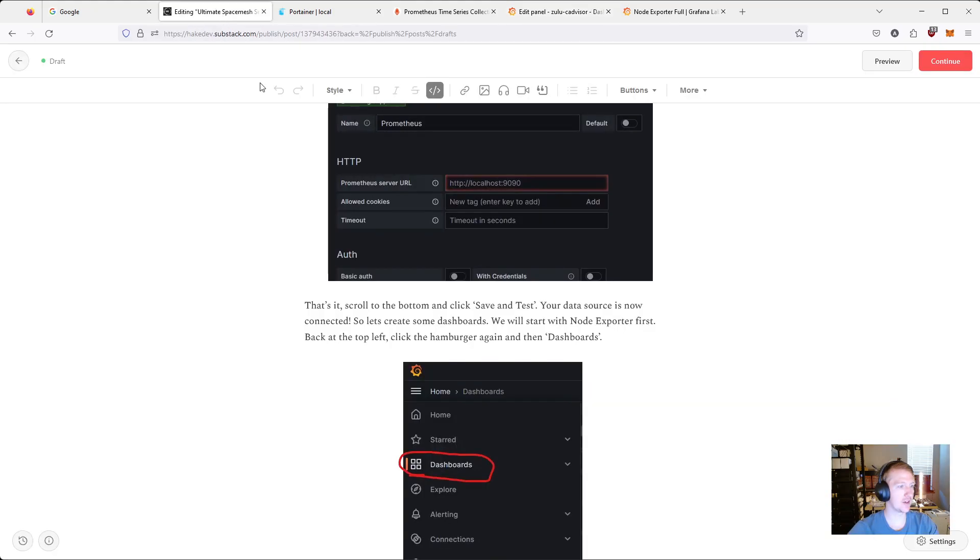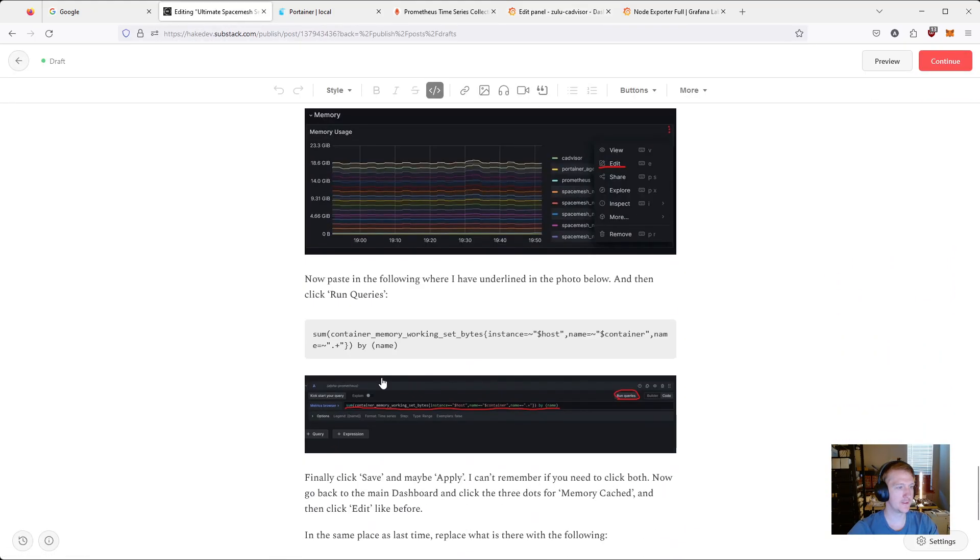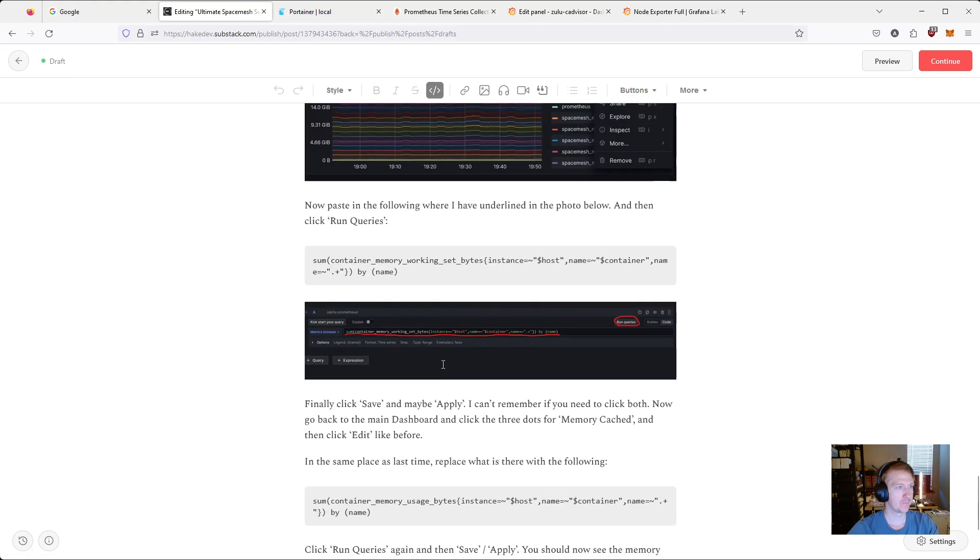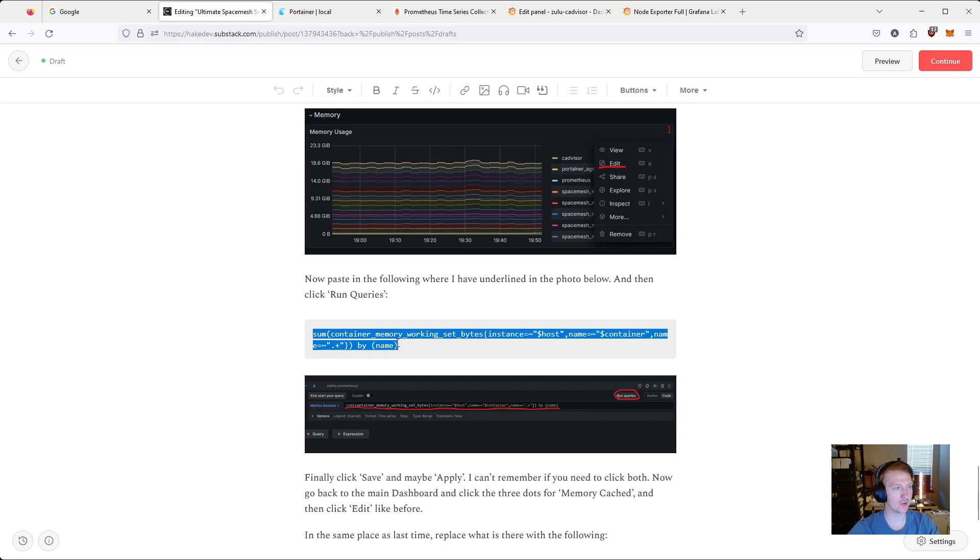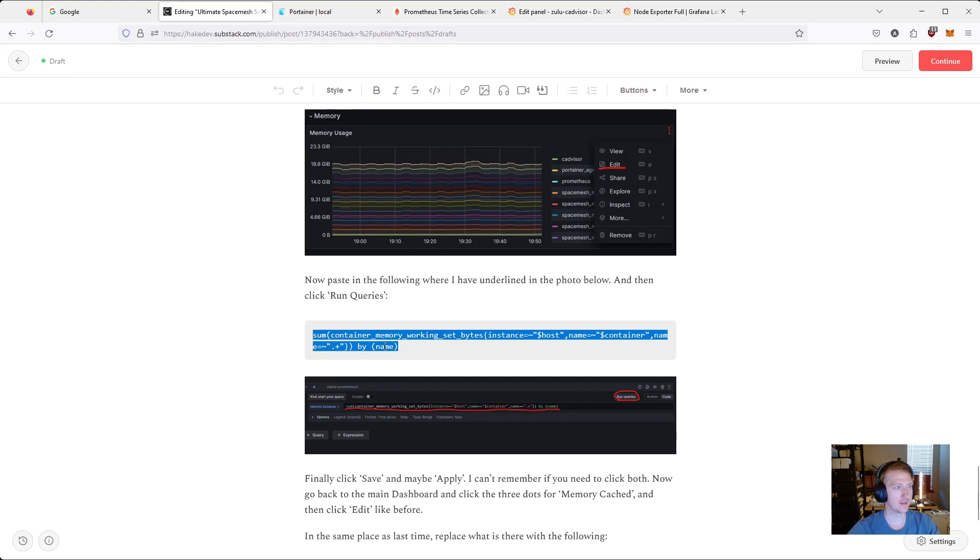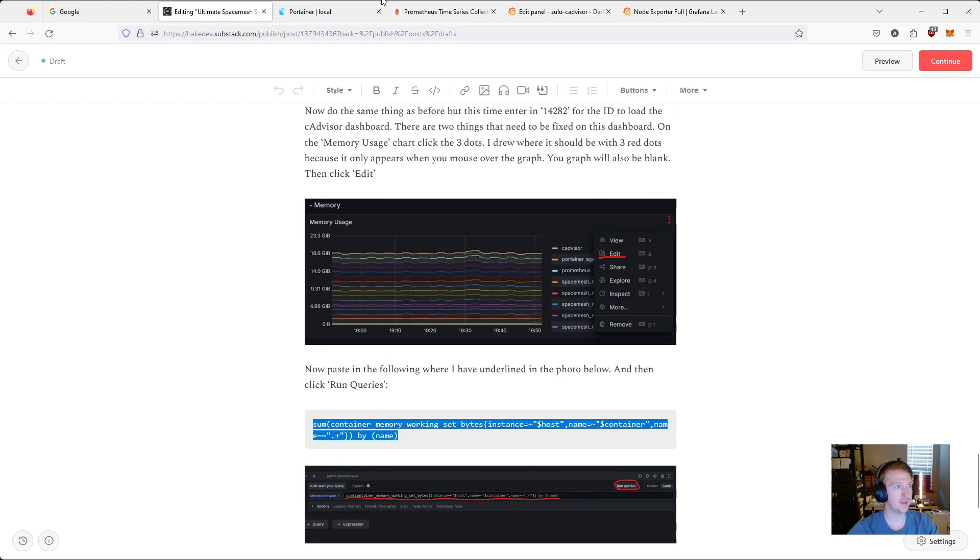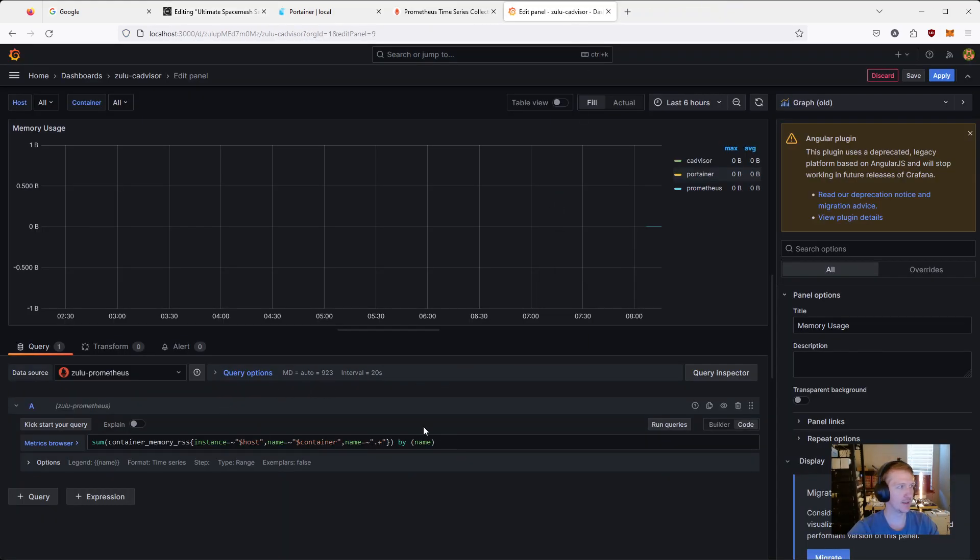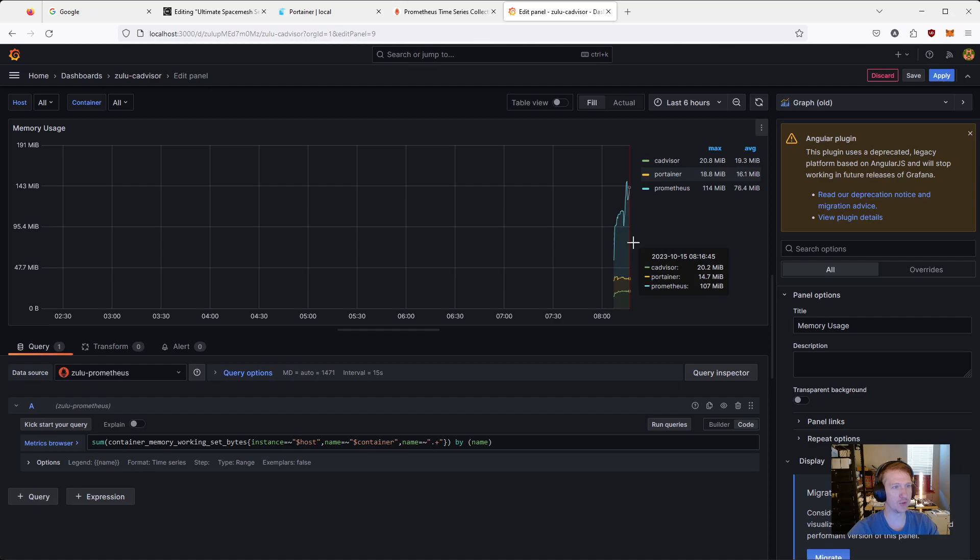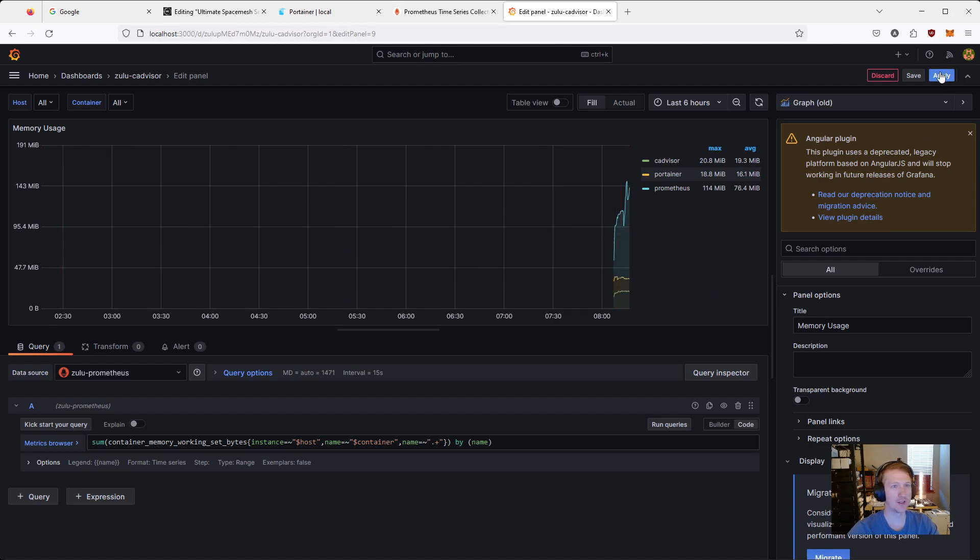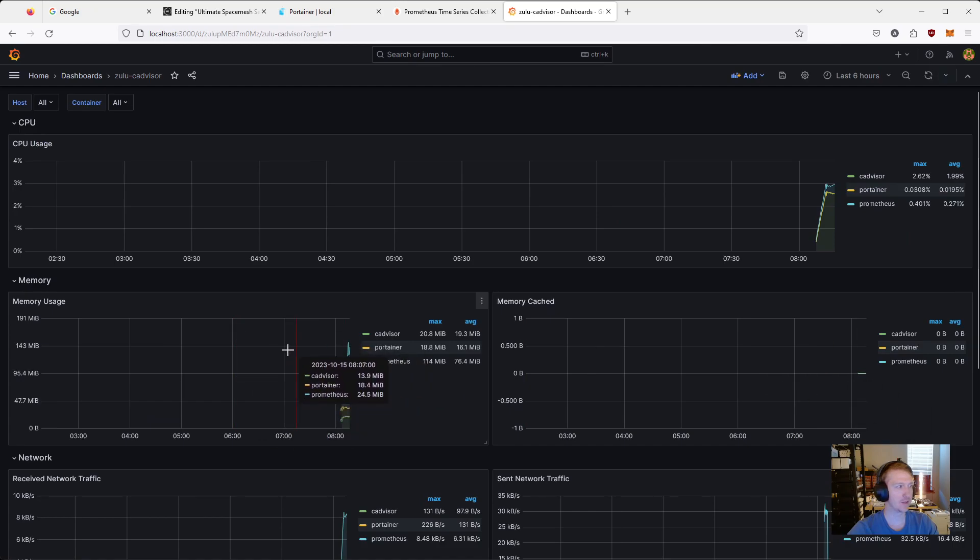And in this article, if you scroll down, there's two queries here you can copy. So the first one is for the memory section. So control C. Let's go into, I'm going to close this. And I'm in memory usage. So control V. Click run query. And you can see, boom, it's already getting the memory usage. And then hit apply. And you are good to go.